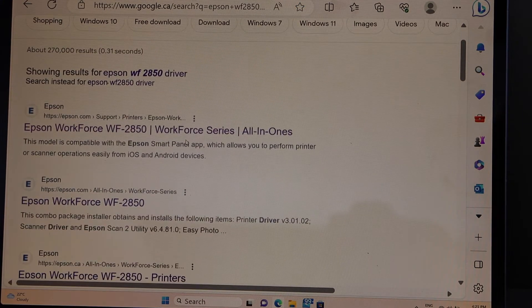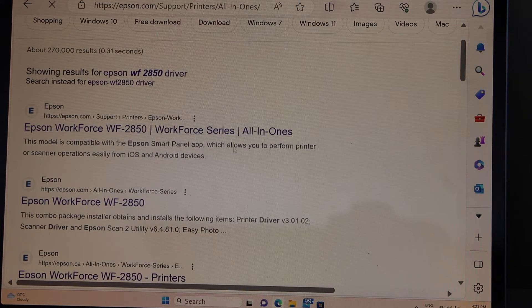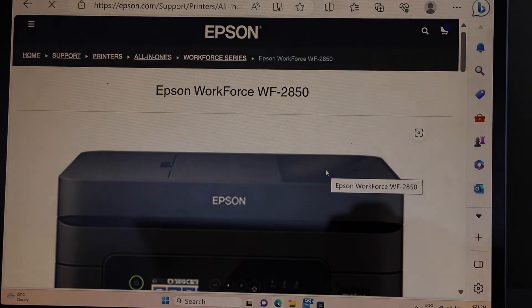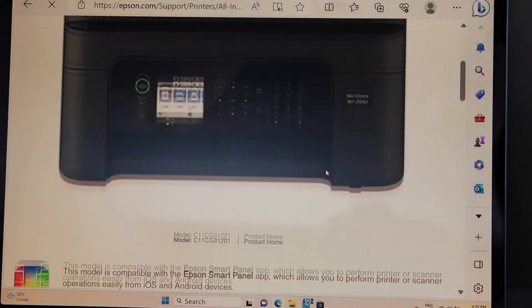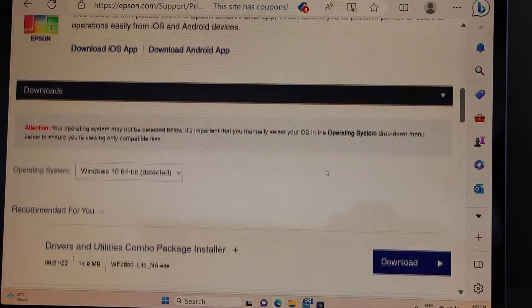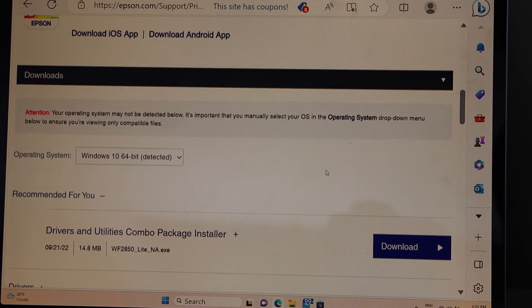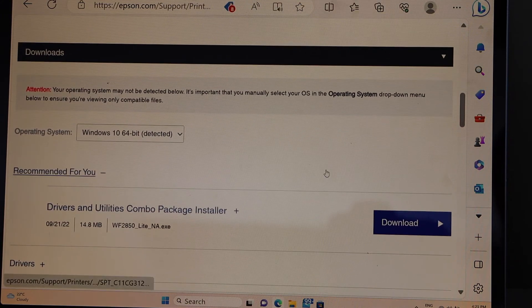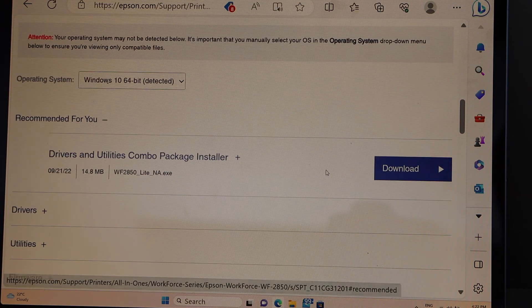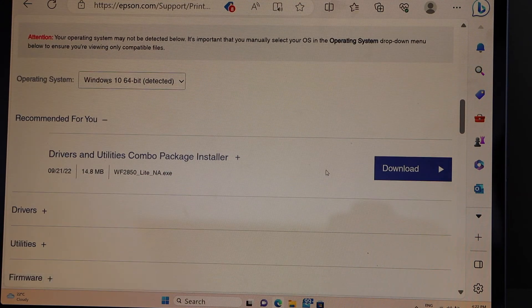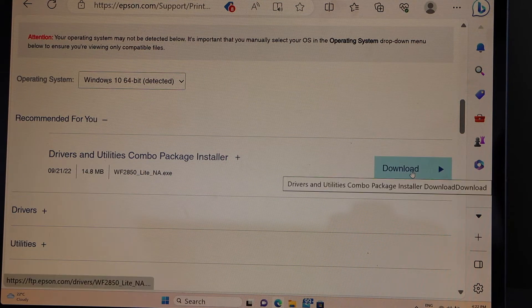Go to your printer in the Epson website. Scroll down. It will automatically detect your operating Windows. Select driver utility combo package installer download.